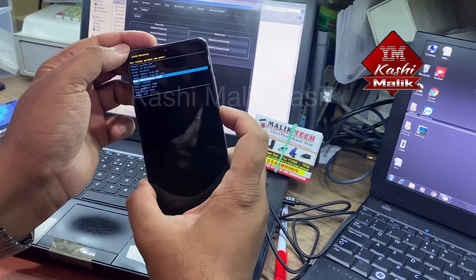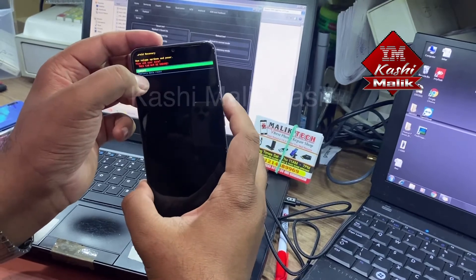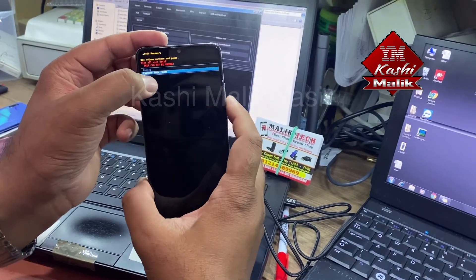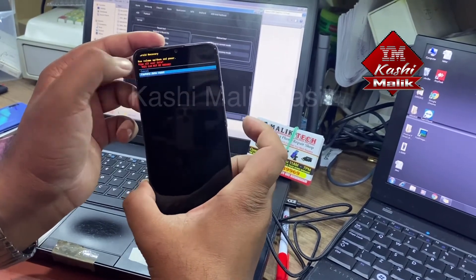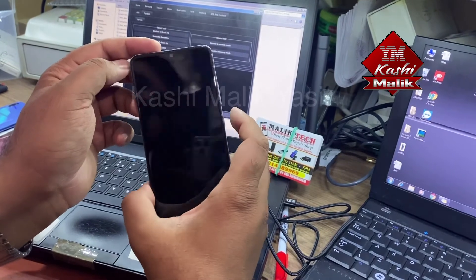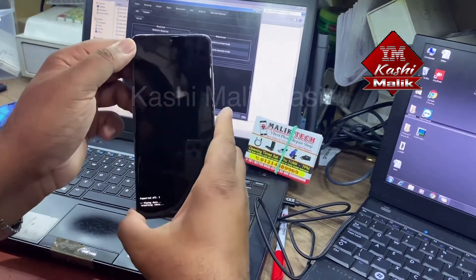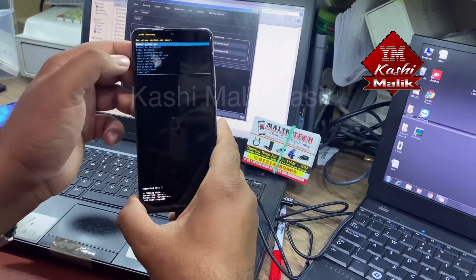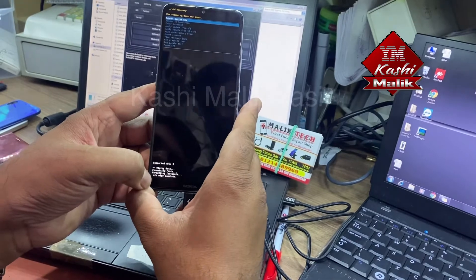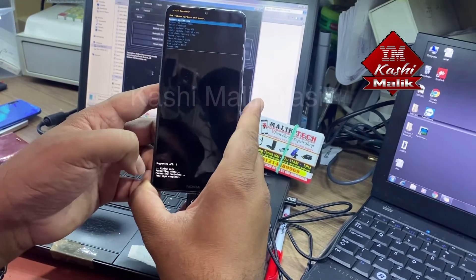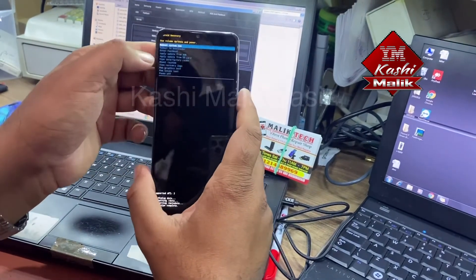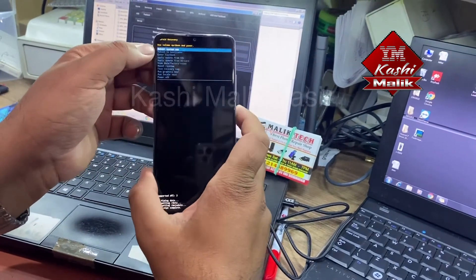Select 'Erase / Factory Data Reset' and press the power key to confirm. Wipe data completed. Now select 'Reboot System'.